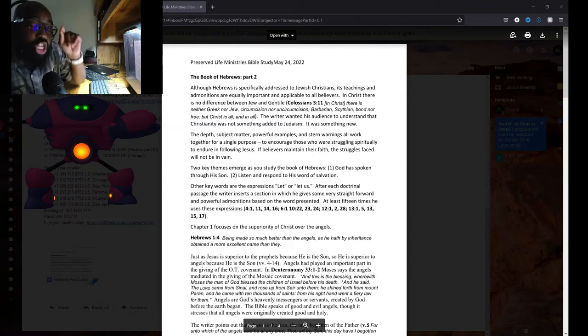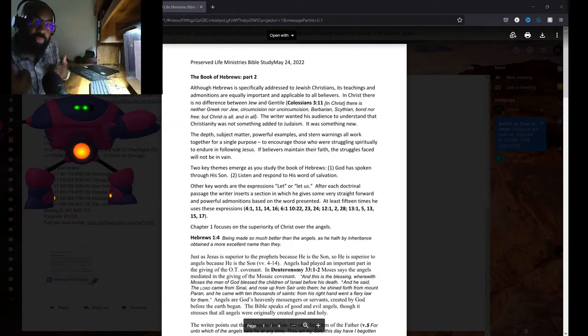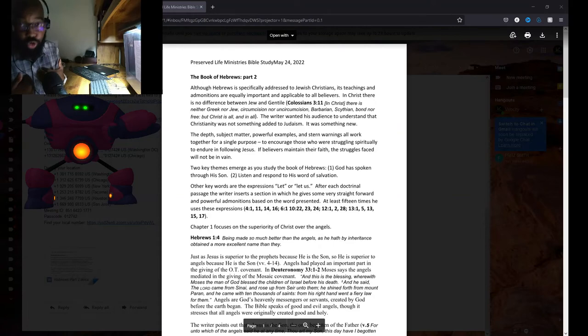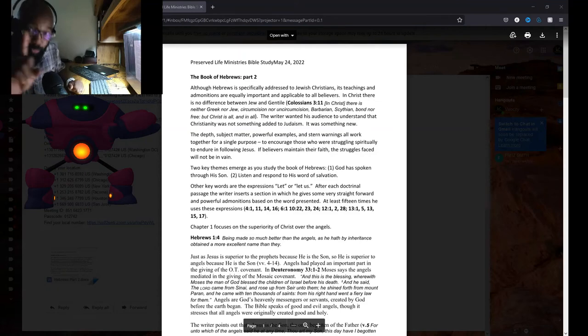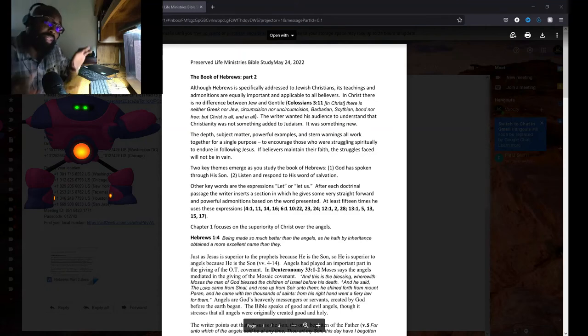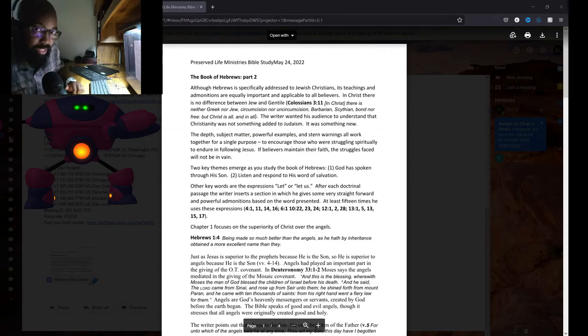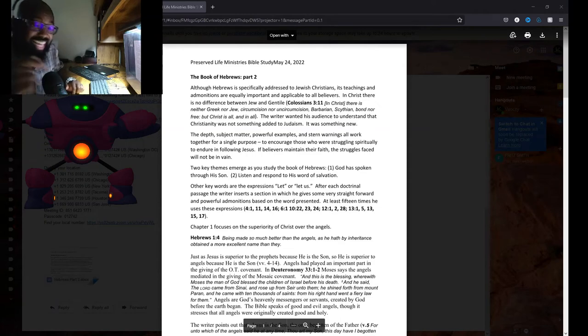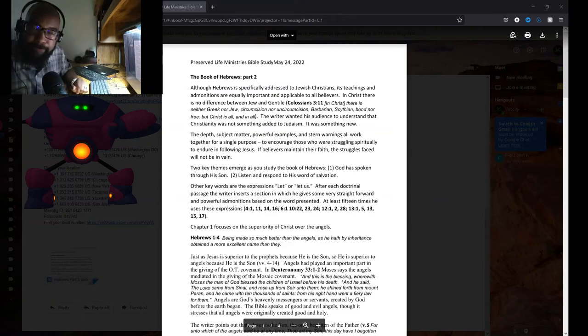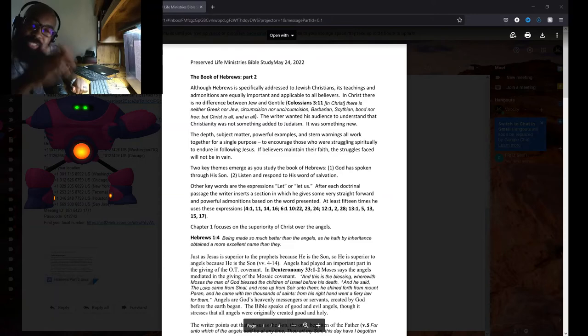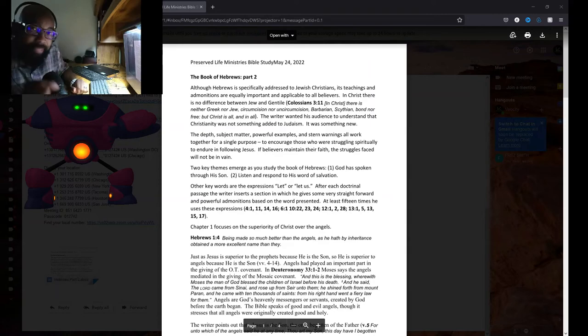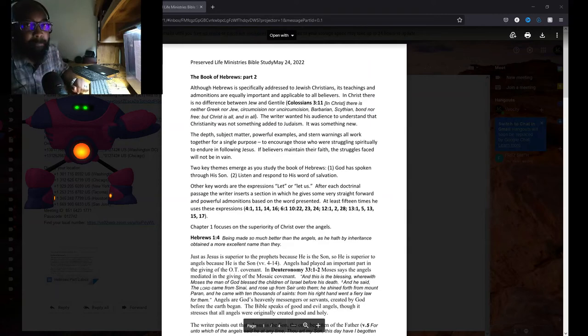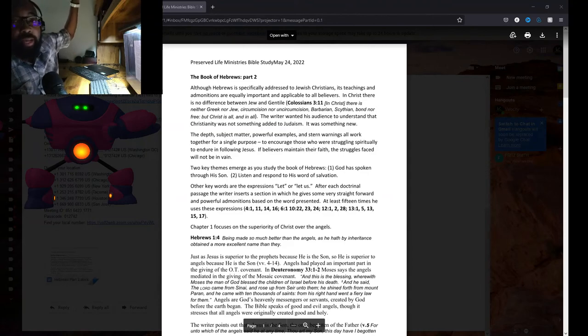Now how could he say that we were new creatures? He's talking about the born again experience. If you remember, when Jesus said, 'Unless a man be born again, he cannot enter, he cannot see the kingdom of God,' do you remember that?